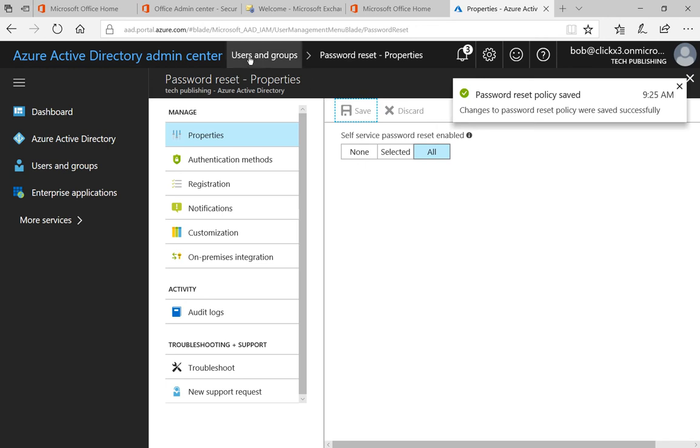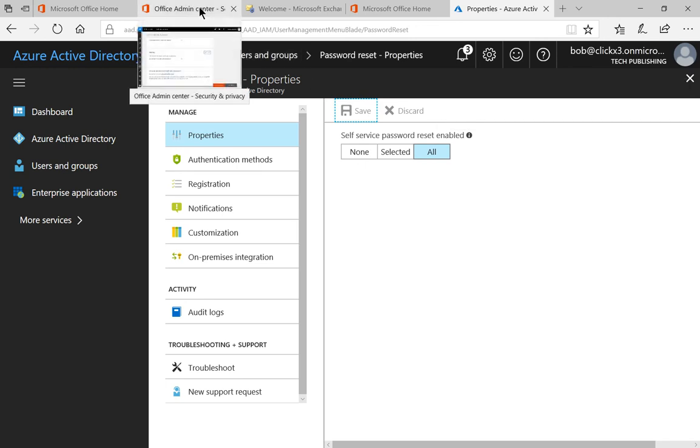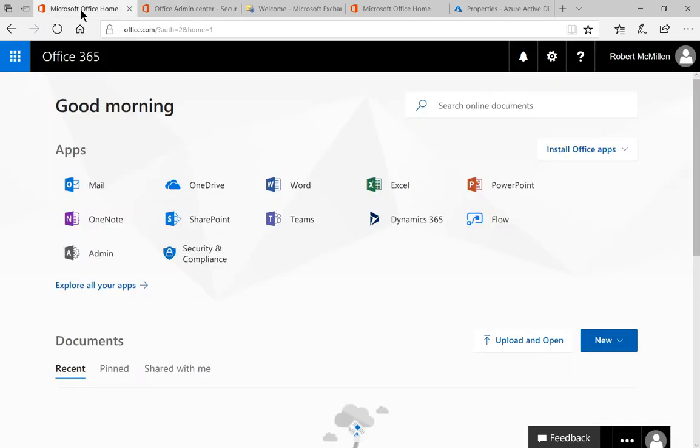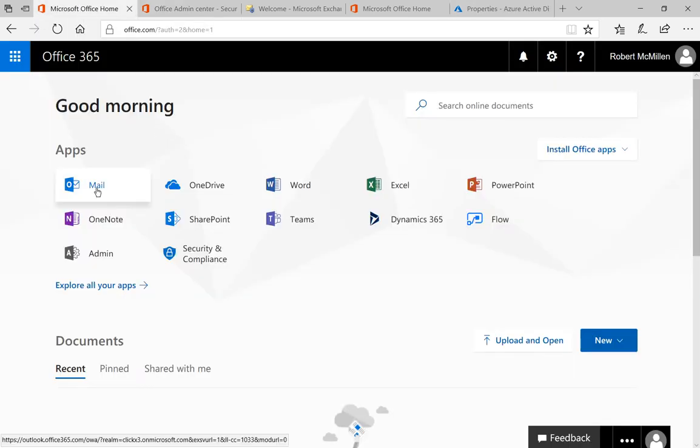Now I'll show you where it is that the users can change their password. Let's go ahead and go back to our home screen and click on mail.